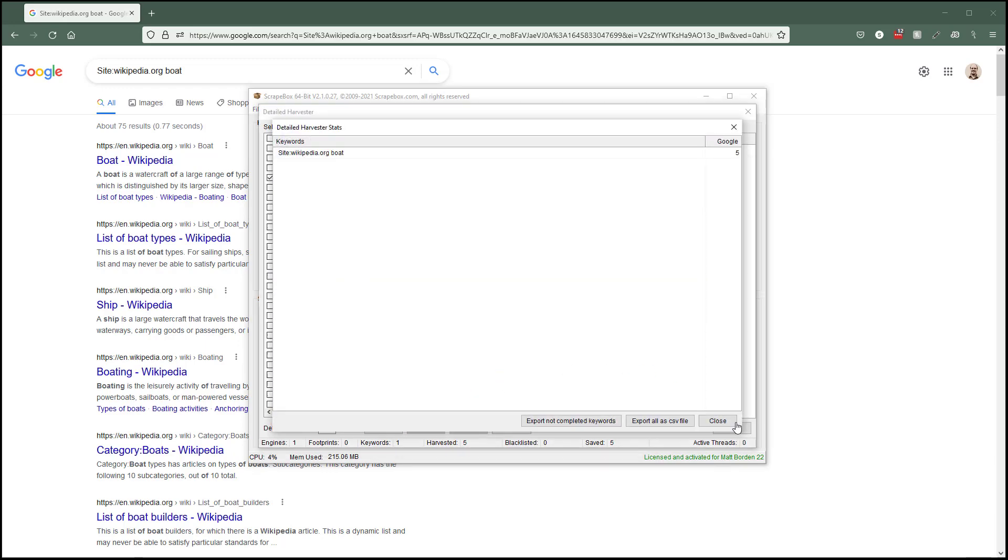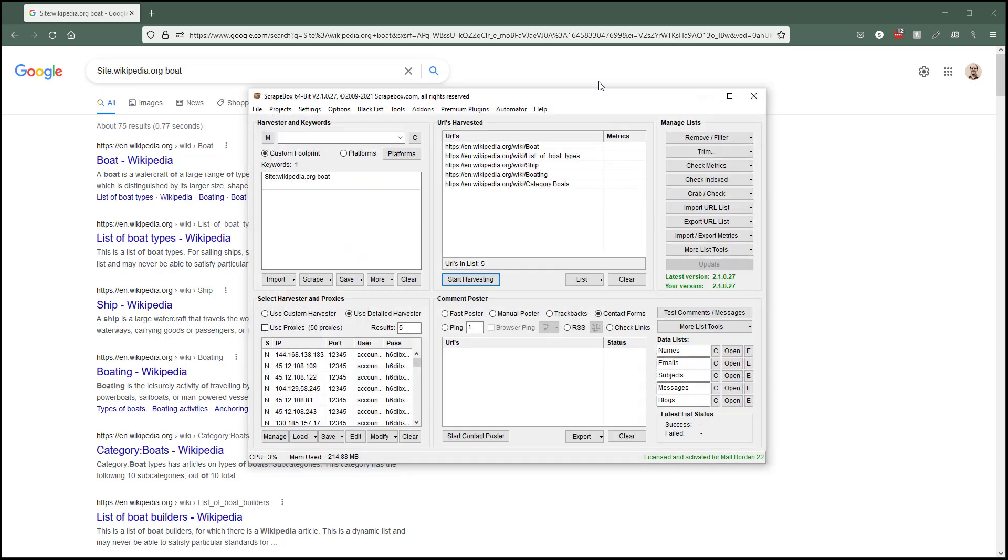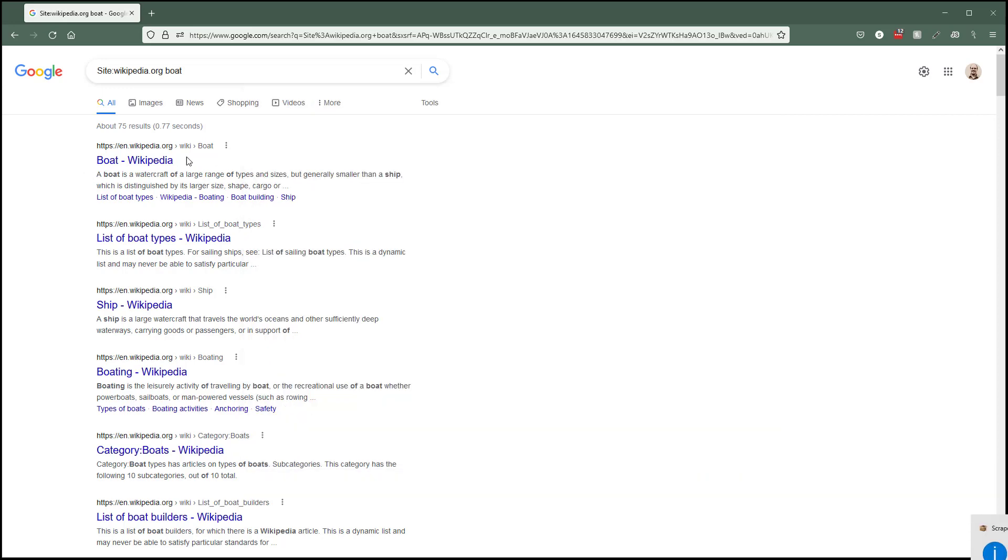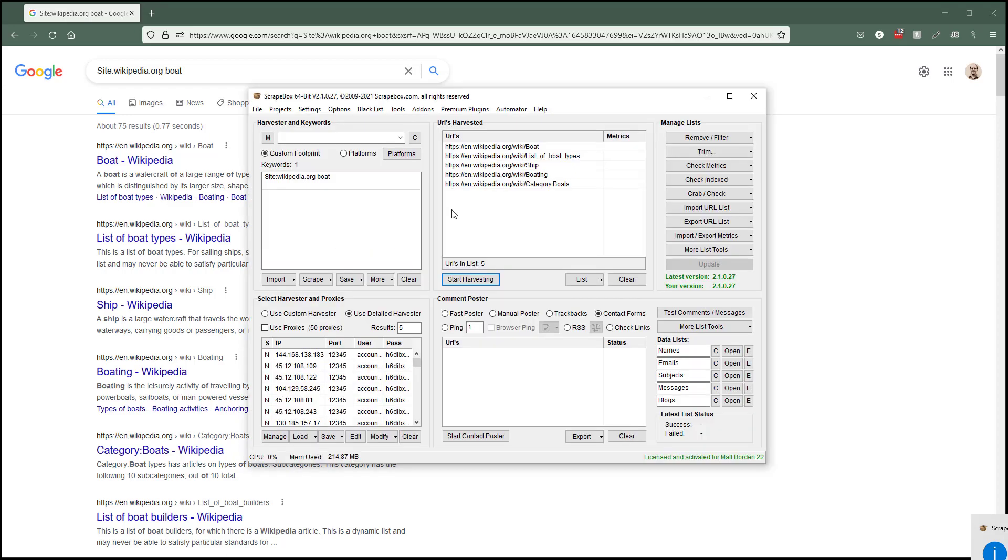Same thing over here: boat, list of boat types. It's important to understand that scrapebox is exactly like doing it in the browser because it is seen as a browser. It's important to understand that this box, this line plus this line plus this line are all merged together, and you can skip this line altogether and just put everything down here in the keywords box.